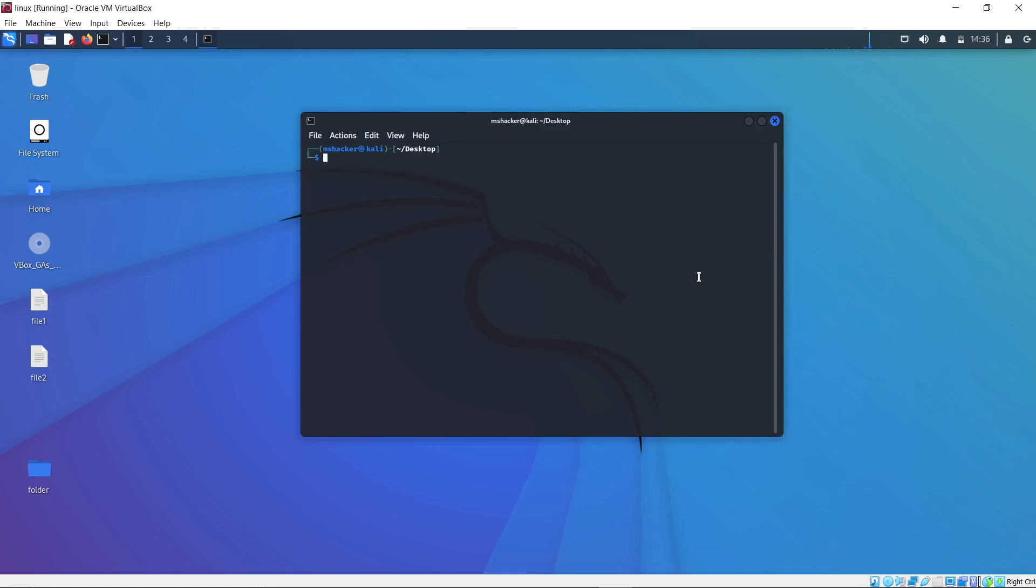So if I now get to my folder which we created in the previous video, we want to copy our filetree.py, which is our Python program, from the folder directory to the desktop directory. If you tried to solve it but didn't manage to...